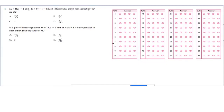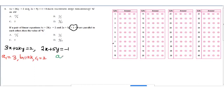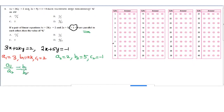First problem in the mathematics model paper: if the pair of linear equations 3x + 2ky = 2 and 2x + 5y + 1 = 0 are parallel, find the value of k. Rewriting in standard form: A1 = 3, B1 = 2k, C1 = 2; and A2 = 2, B2 = 5, C2 = −1. The parallel line condition is a1/a2 = b1/b2, but not equal to c1/c2.